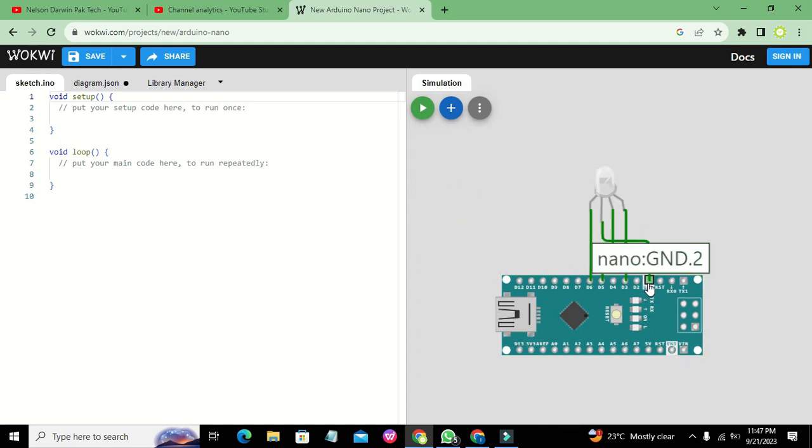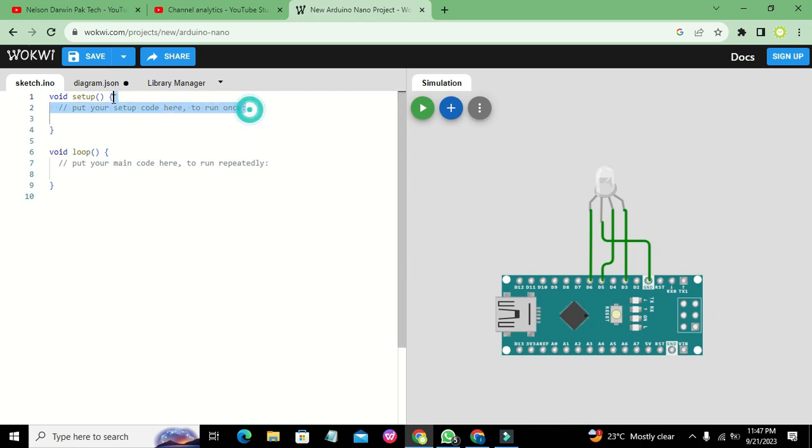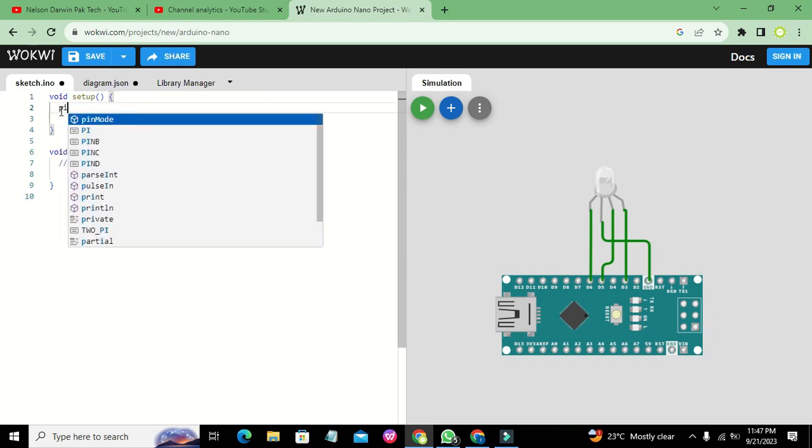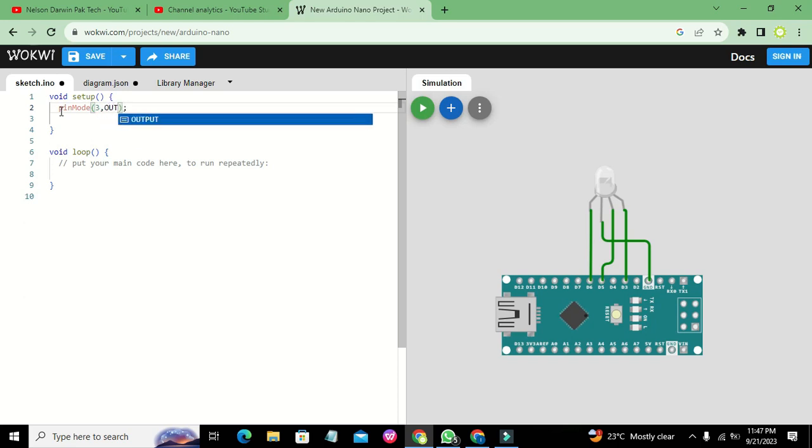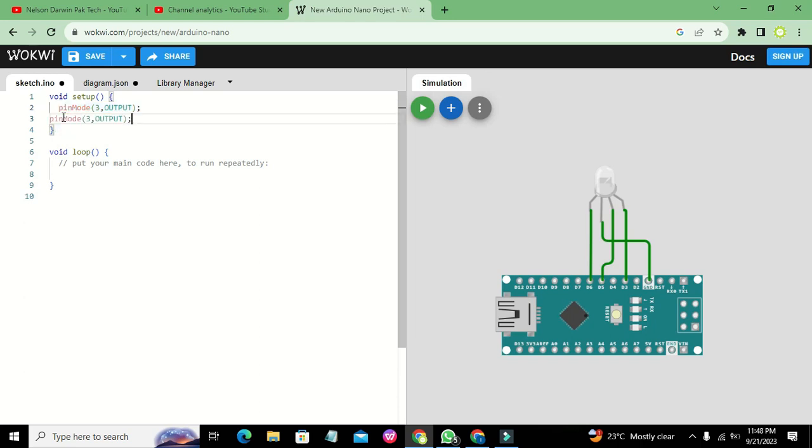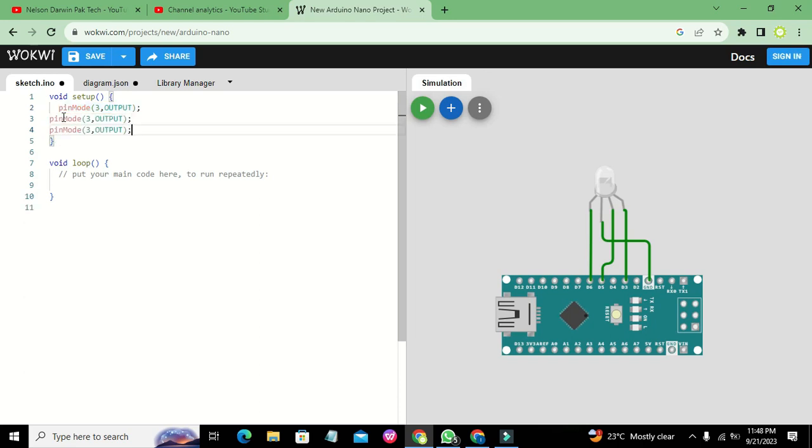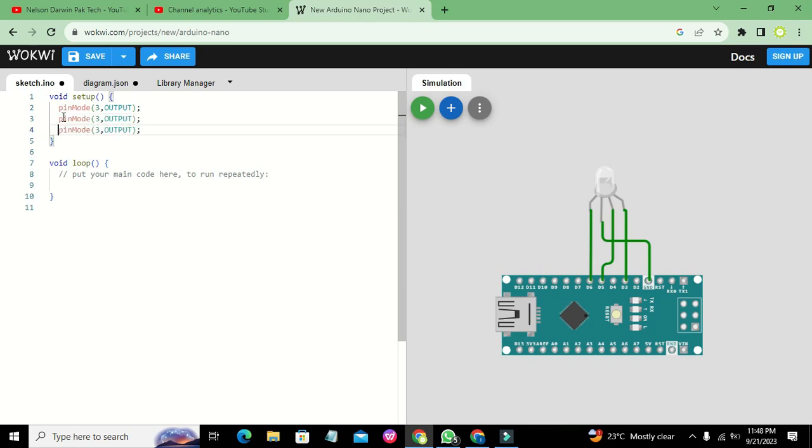Now in void setup, we will write pinMode(3, OUTPUT) because we have to declare pin number 3 as output. Pin number 5 is output, and pin number 6 is also output. This is necessary for pins 3, 5, and 6.